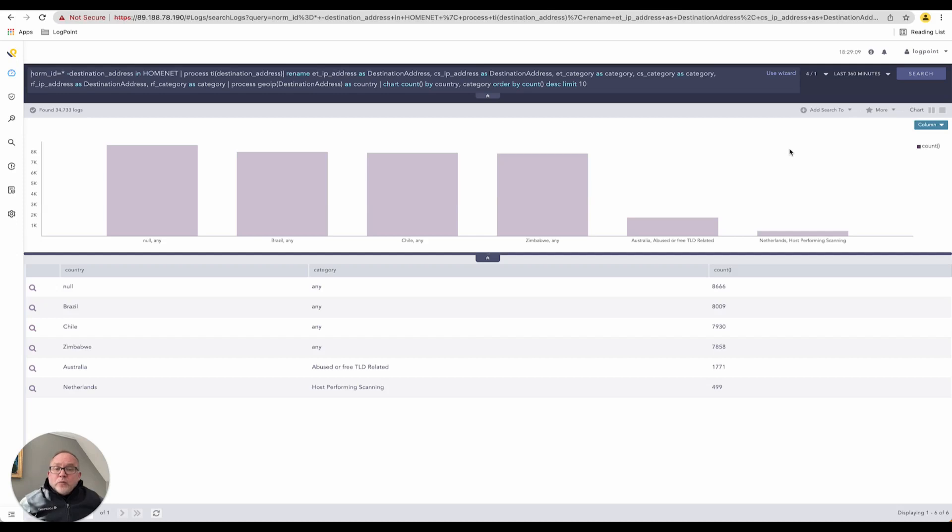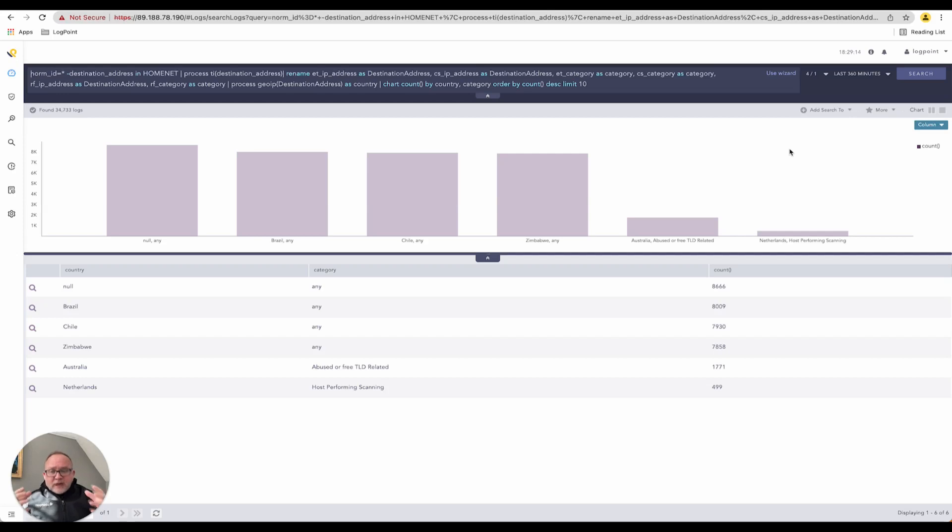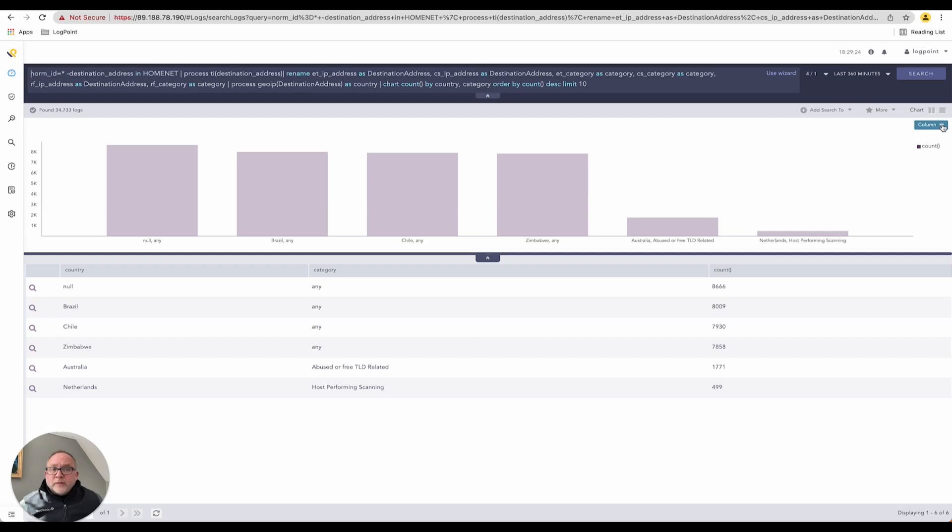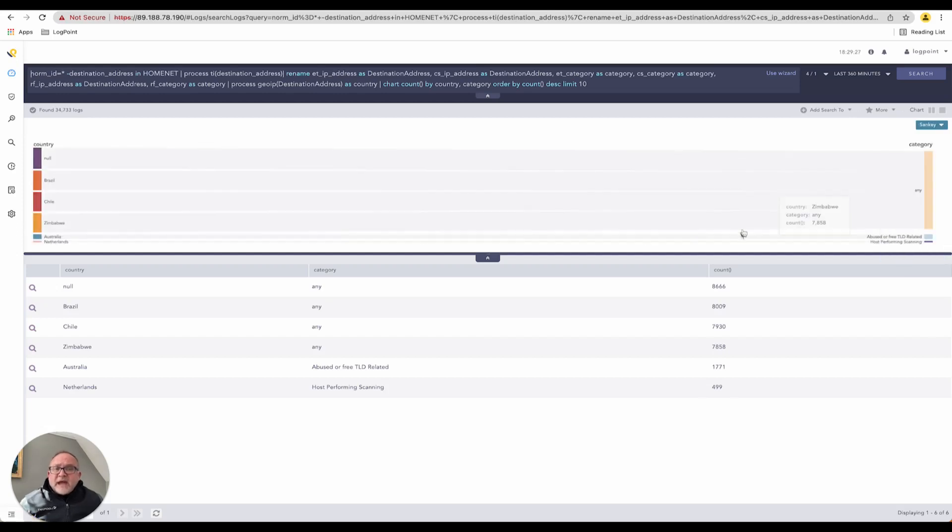If I'm a security analyst and I'm really trying to drill down and understand what's going on here, it's very important if I can somehow change the view of the data so I can view it in a slightly different way. I'm going to click this dropdown and choose Sankey.